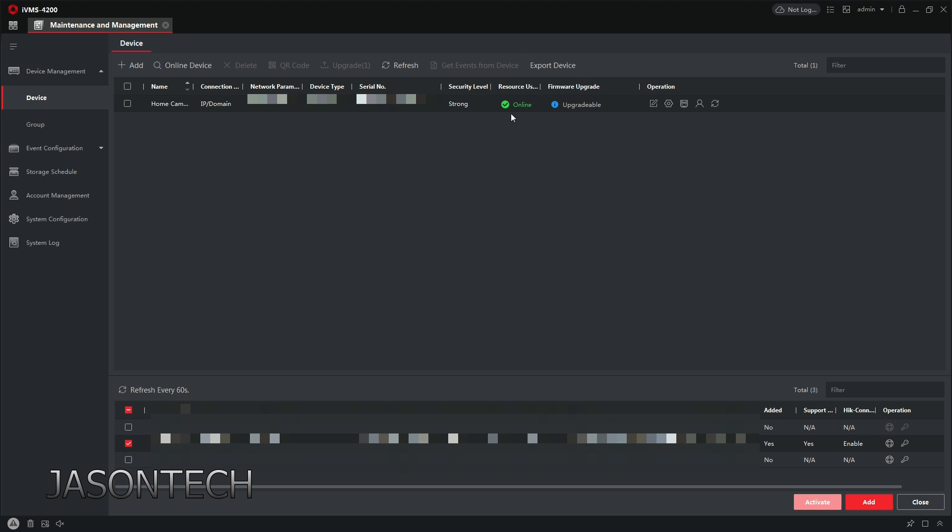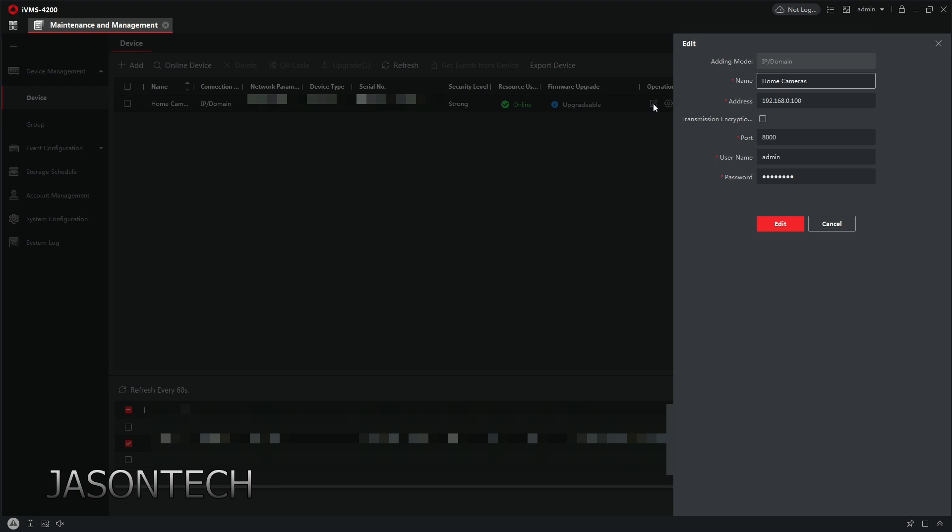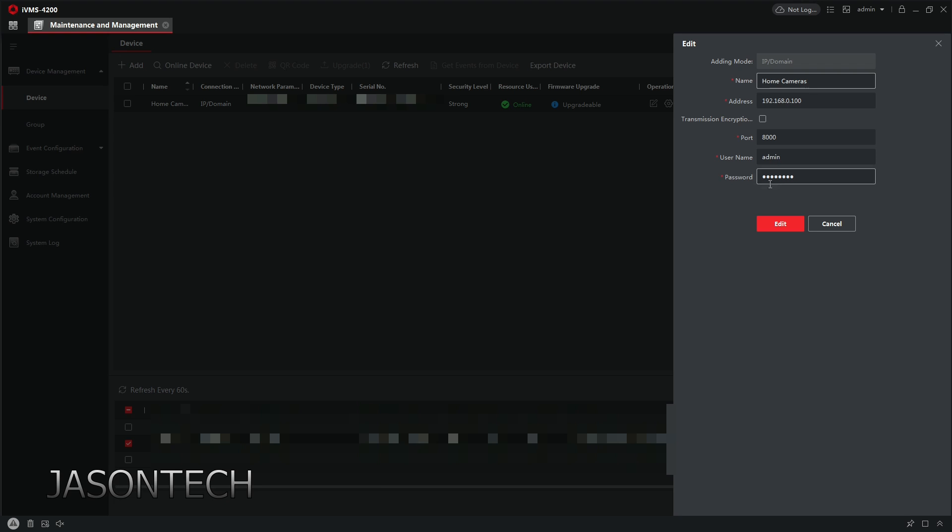If you didn't do correctly, you could always go to the edit right here, click on it and try a different password if you think the password's wrong. The username should be 100% should be admin. The password is what you use to log into your recorder. If you don't know it, you might have to contact your installer and just ask him what your password is.